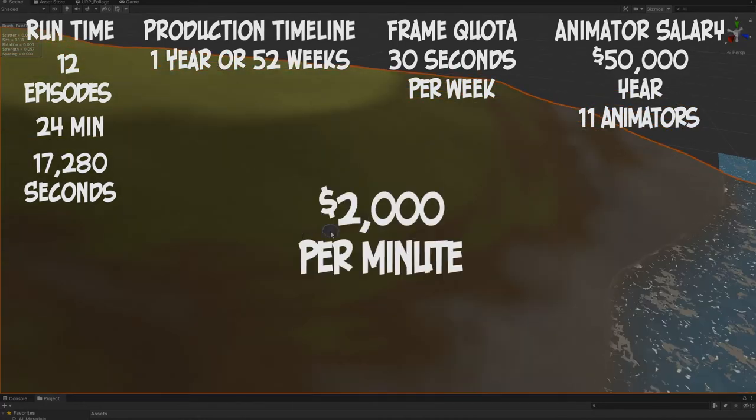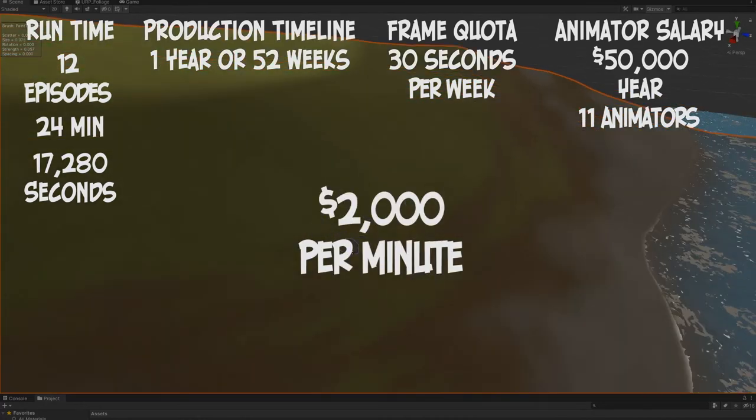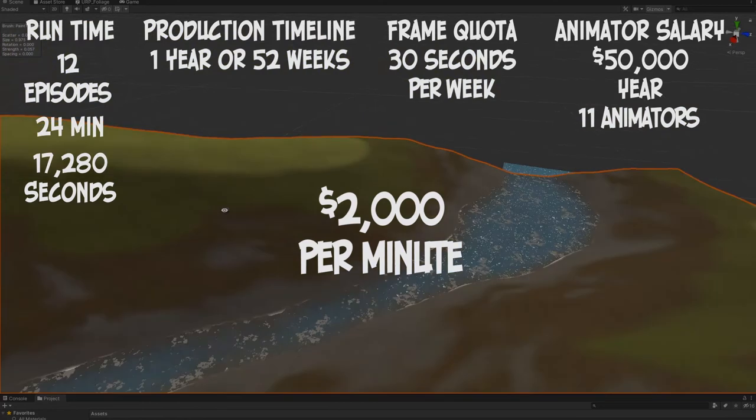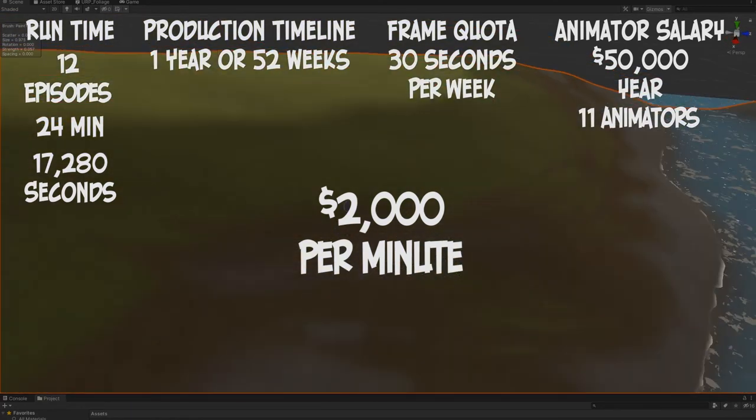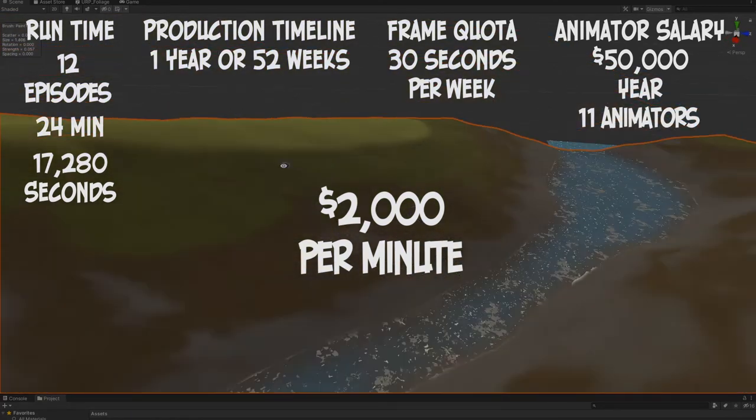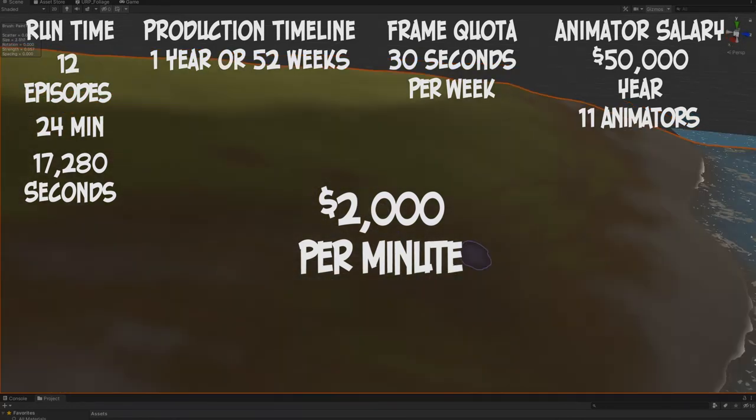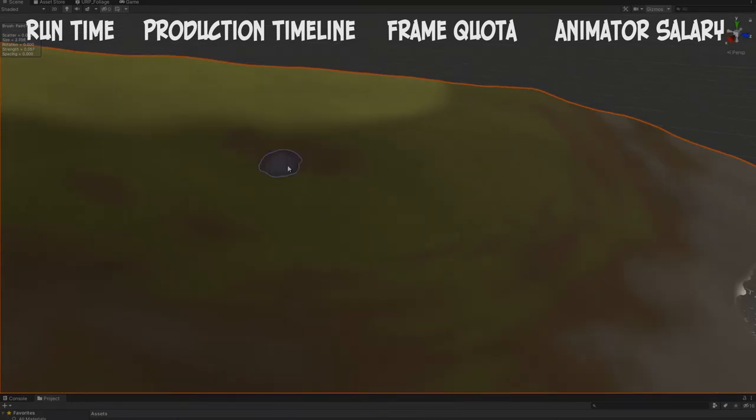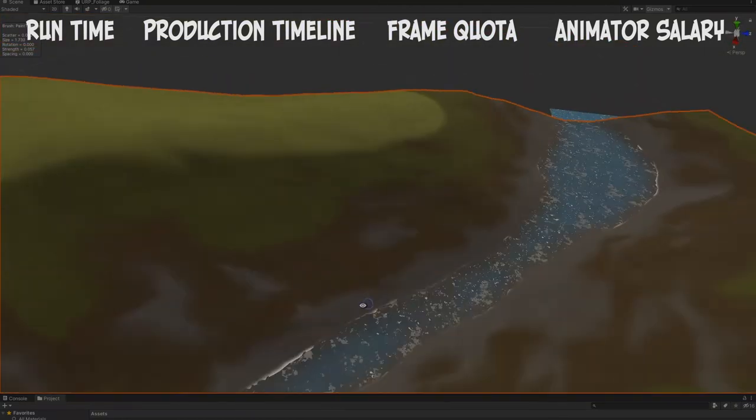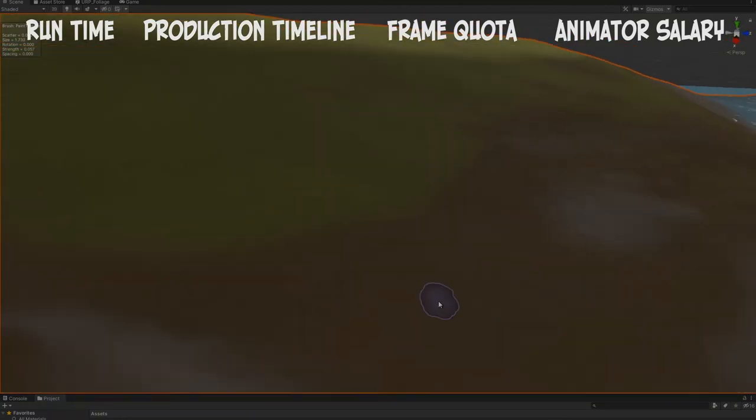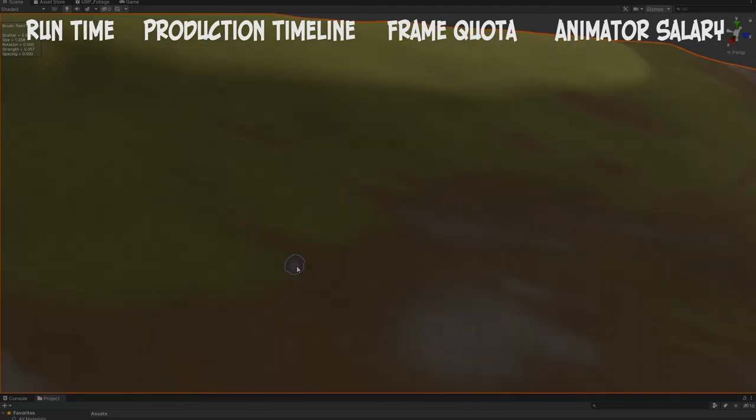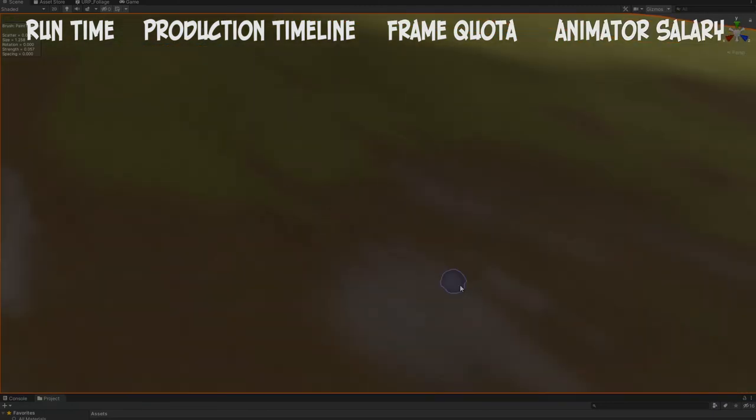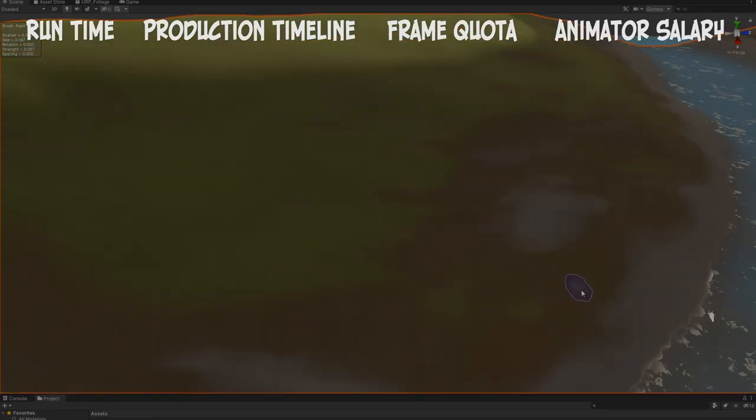Pretty expensive, right? But again, like I said, animation is expensive. And this is something that you can try on your own. I would actually say try changing these variables up - try changing up the quota, try changing up the runtime of the series that you want to do, try changing up the salary, and you'll come up with all these varying results. But bottom line is animation is expensive.